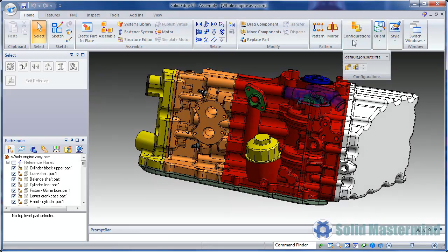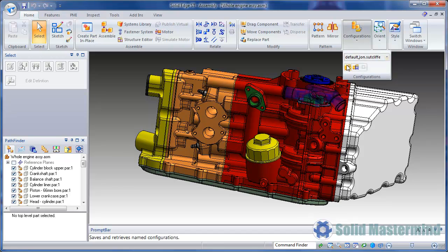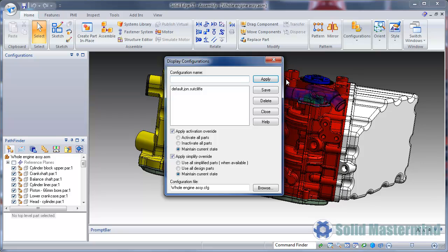The display configuration options are accessed in the Configurations group on the Home ribbon. To create a display configuration we simply need to select the Configurations command, then type in an appropriate name. We'll call this one All Parts, and then hit Save.